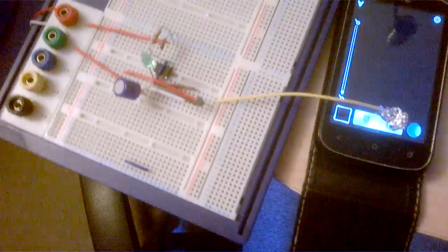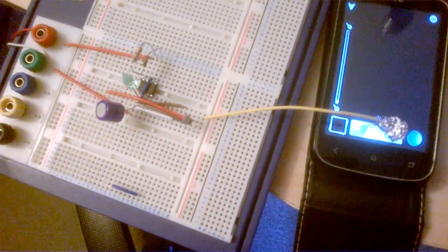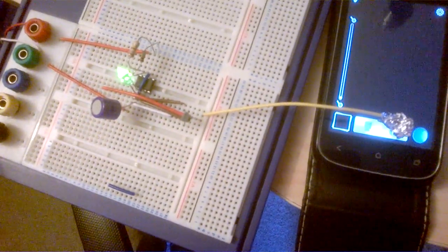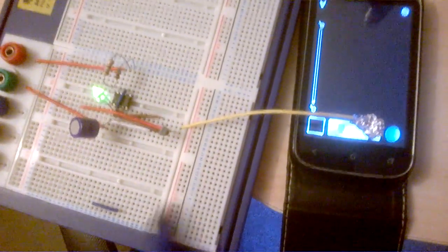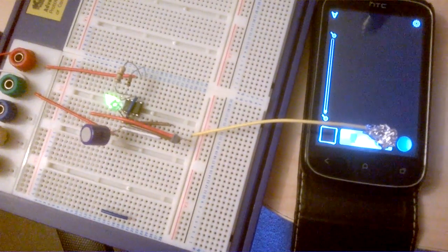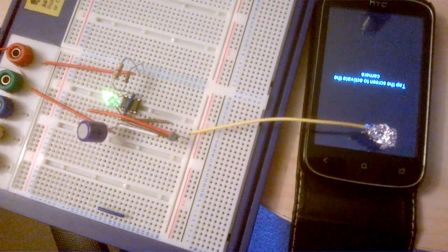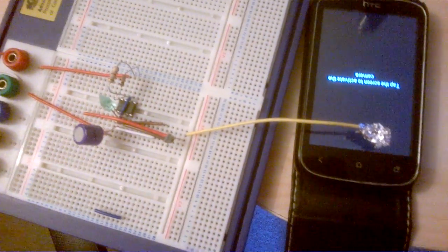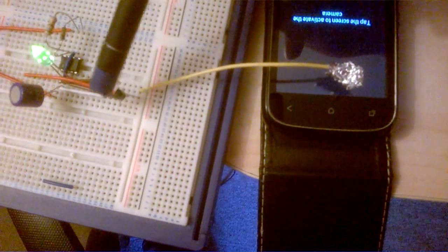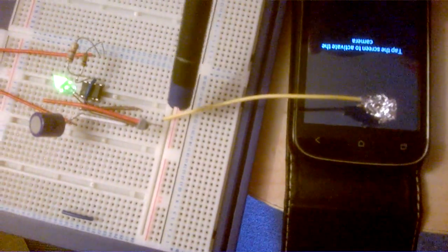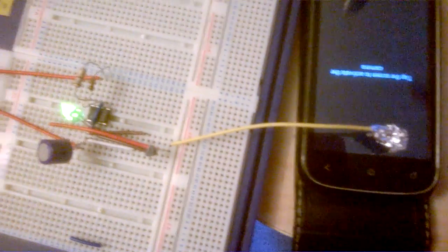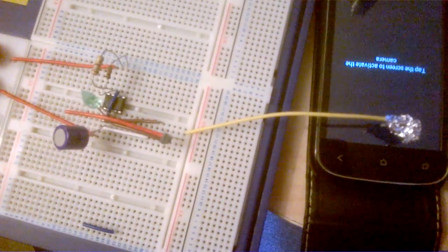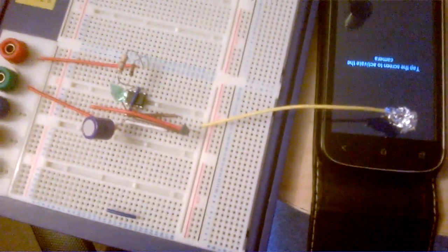So basically I've dug out my old college breadboard, haven't used it for about ten years, knocked a 555 circuit together which controls a transistor, which grounds everything. To simulate a touch on a screen you have to have a ground.